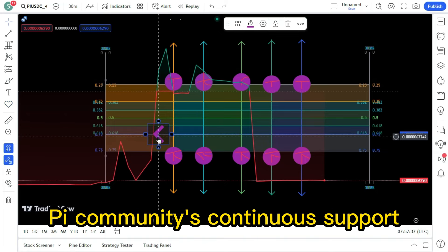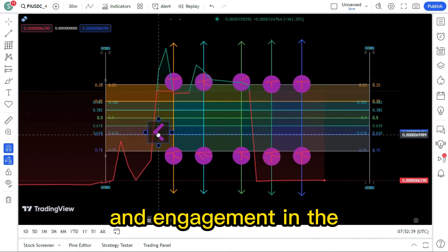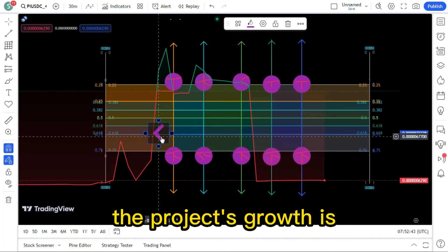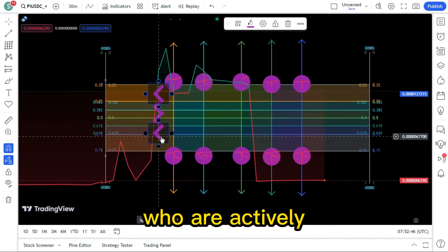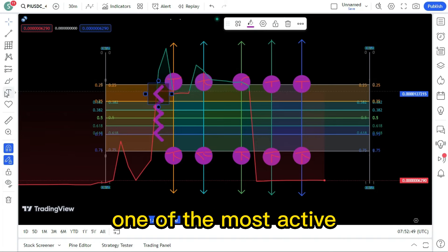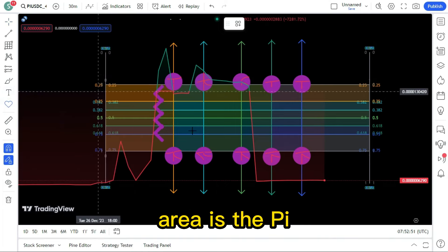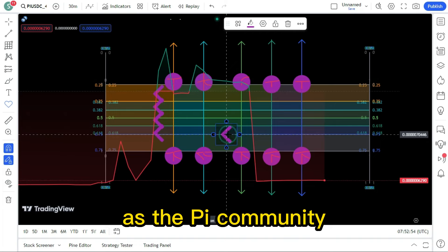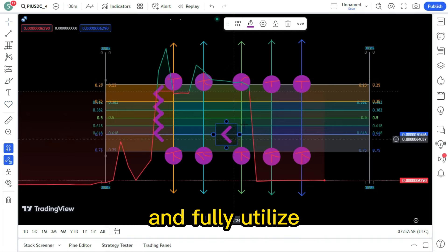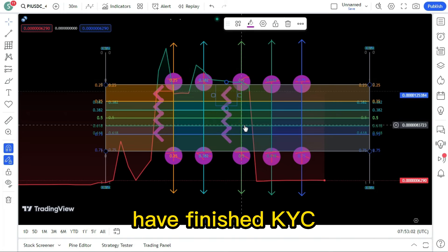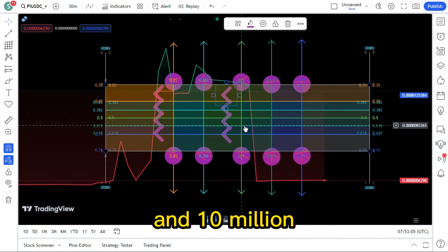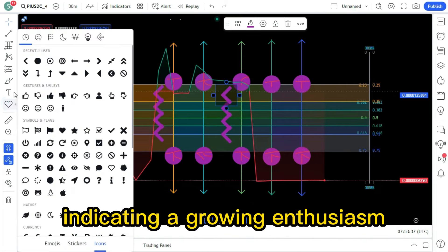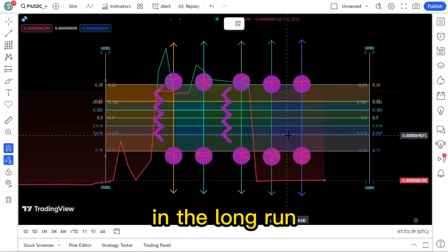The Pi community's continuous support and engagement in the project's development has been acknowledged by the Pi core team. The project's growth is being supported by millions of users who are actively mining Pi coins. One of the most active and energetic communities in the cryptocurrency area is the Pi Network community. As the Pi community gets ready to deploy the live network and fully utilize the possibilities of Pi Networks, with over 15 million users having finished KYC verification and 10 million pioneers having migrated to the mainnet, this indicates a growing enthusiasm in the long run.